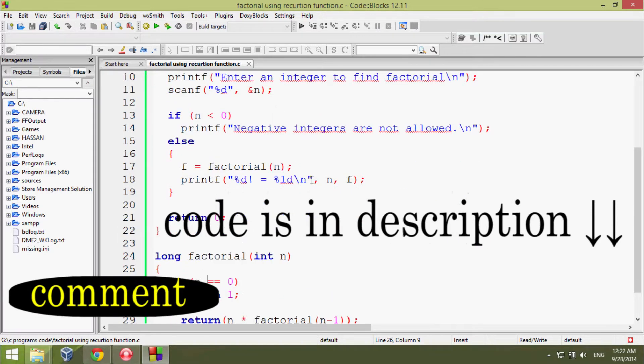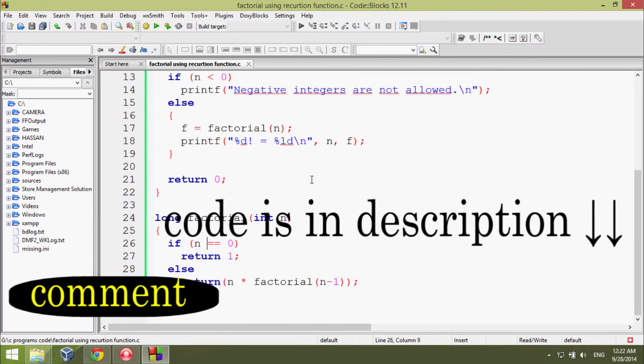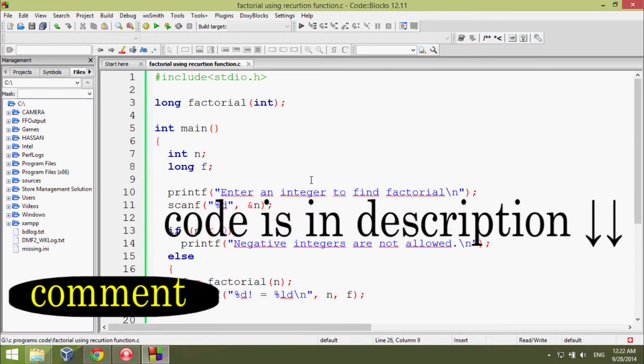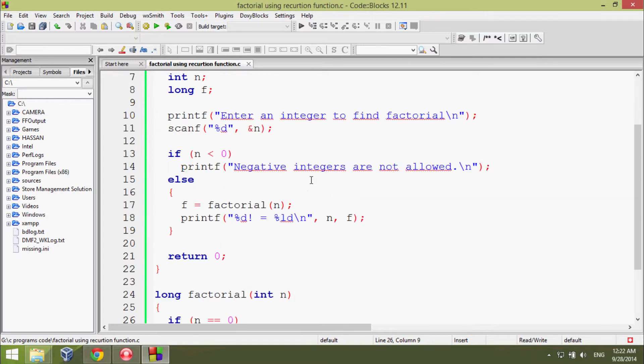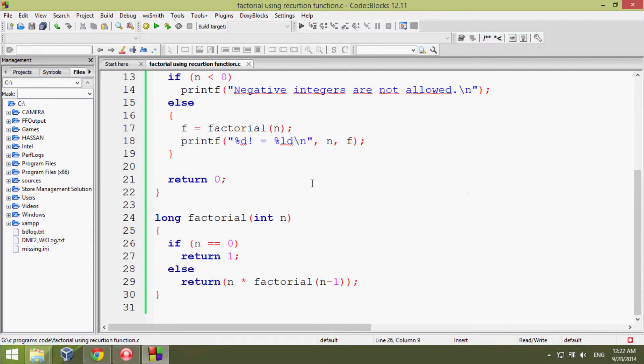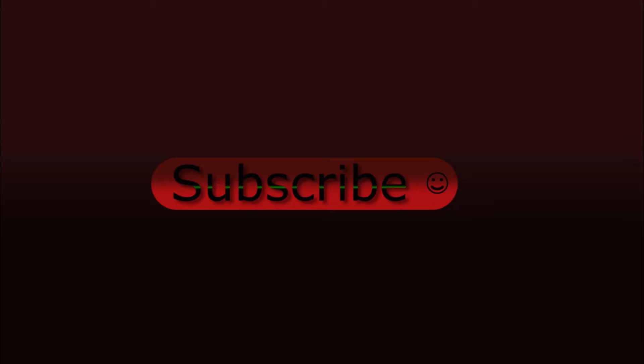I'm not going to describe the code because this is very easy. If you have a little idea about C programming, you can understand the program written here. Go to the description and download the program's code. Thank you for watching.